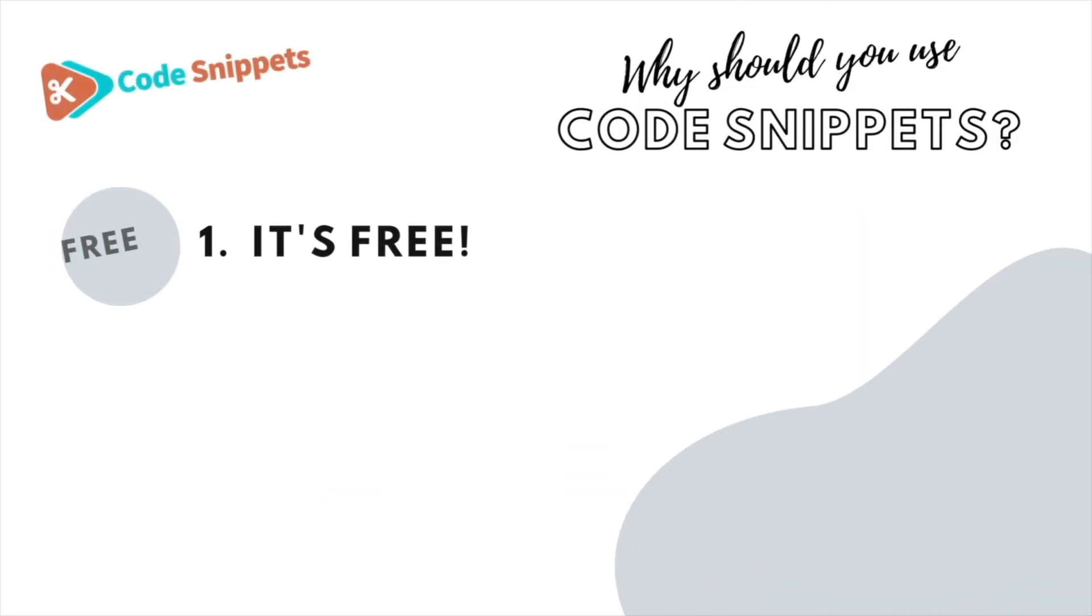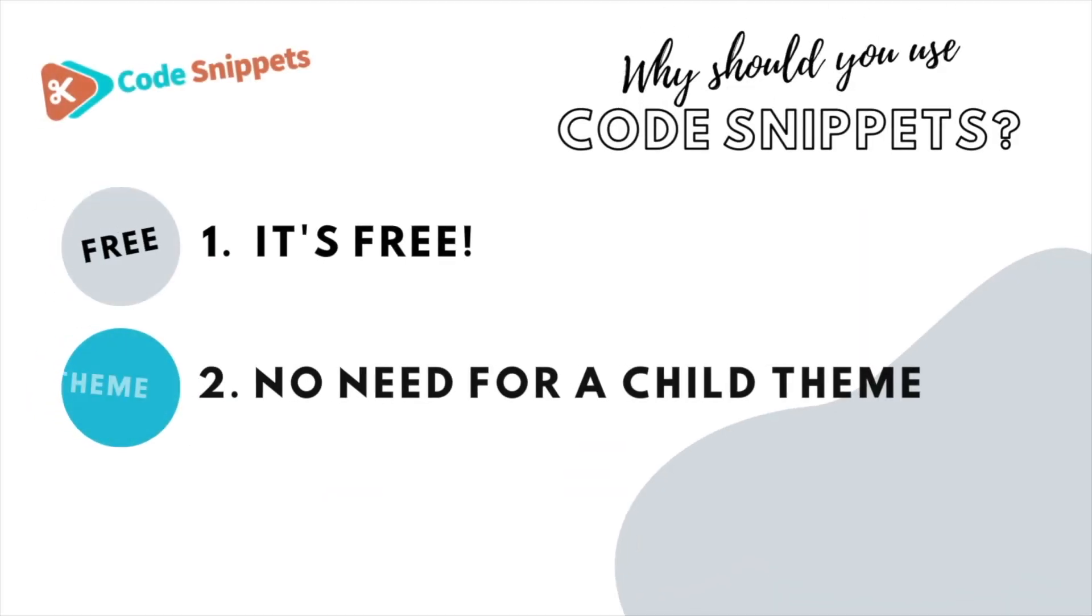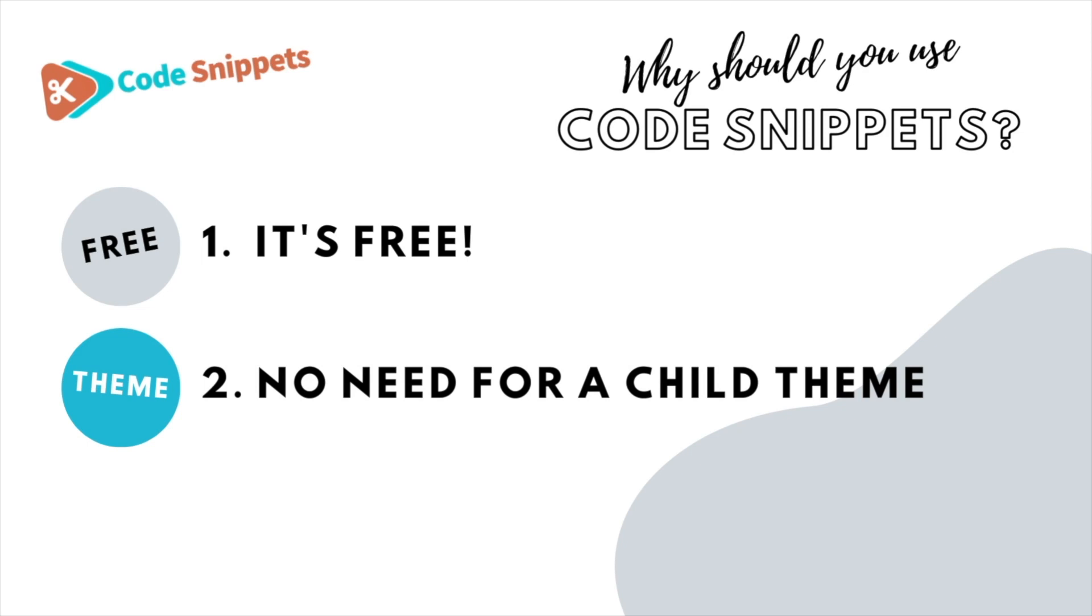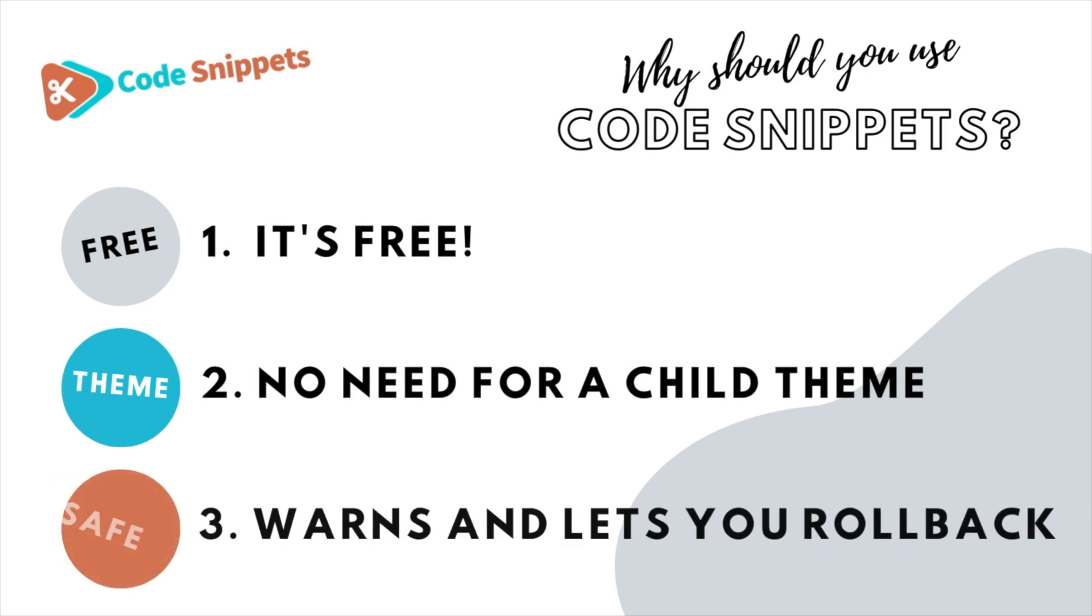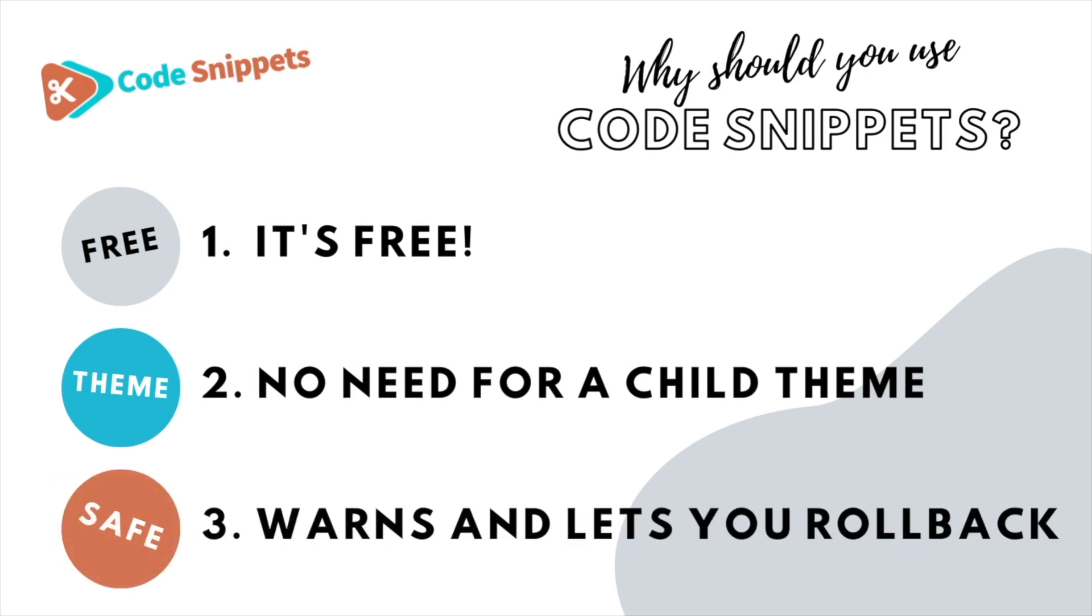Three big reasons why you should use code snippet. It's free, saves you having to use a child theme, it protects you and allows you to roll back if there's ever any issues.